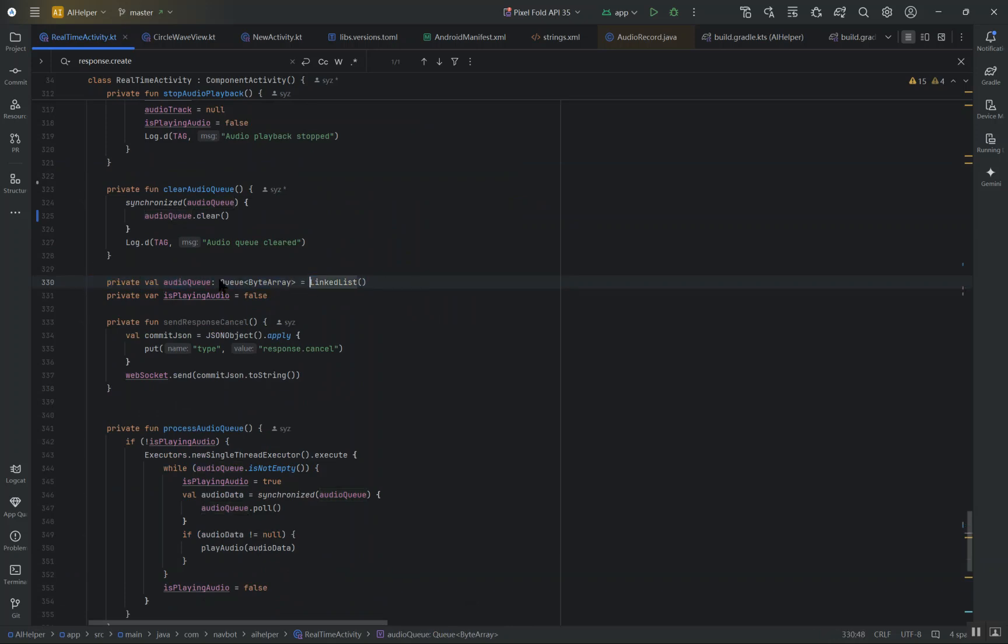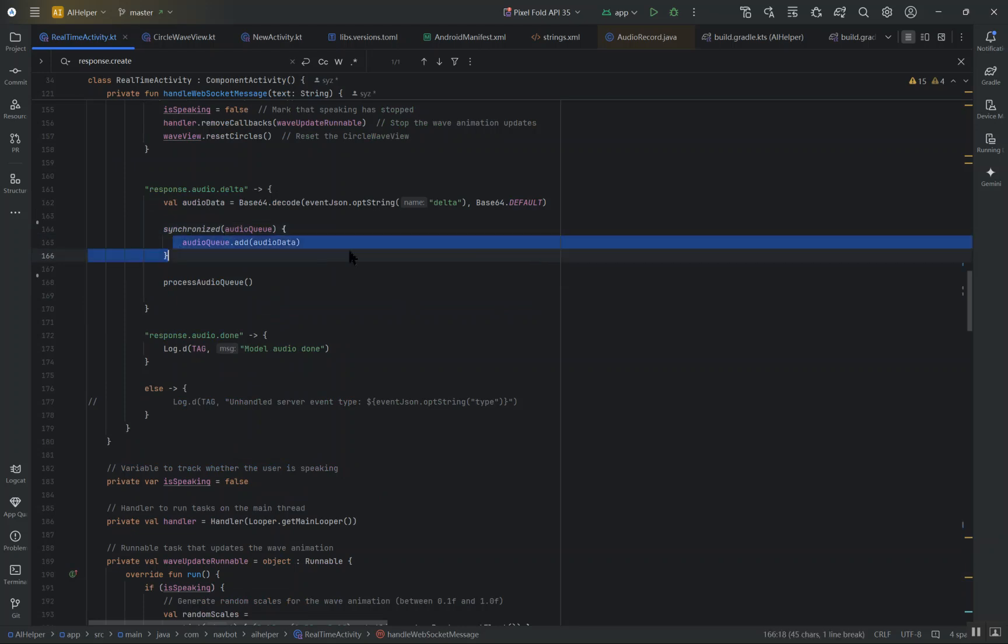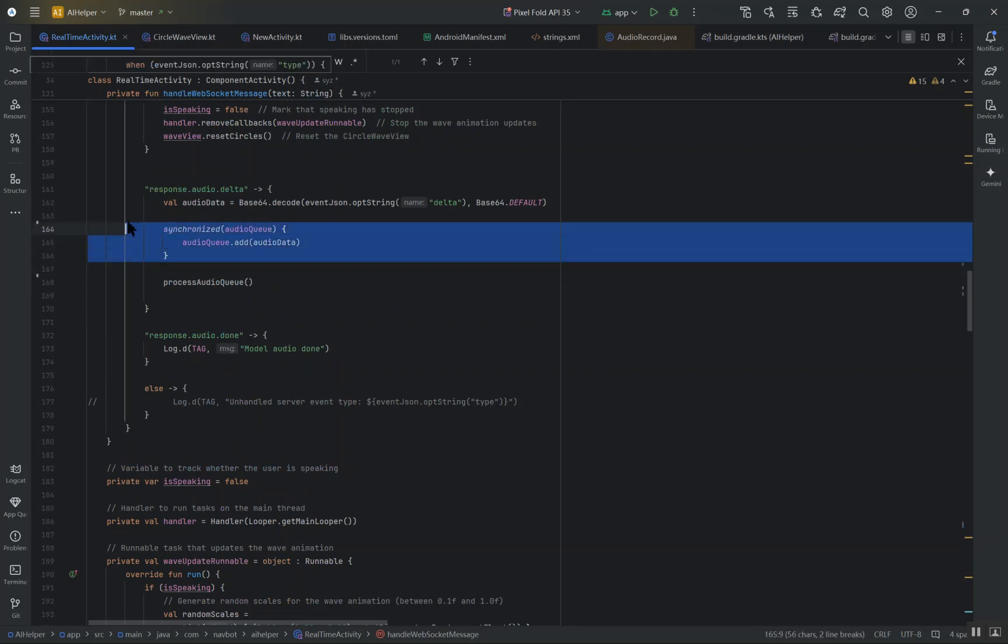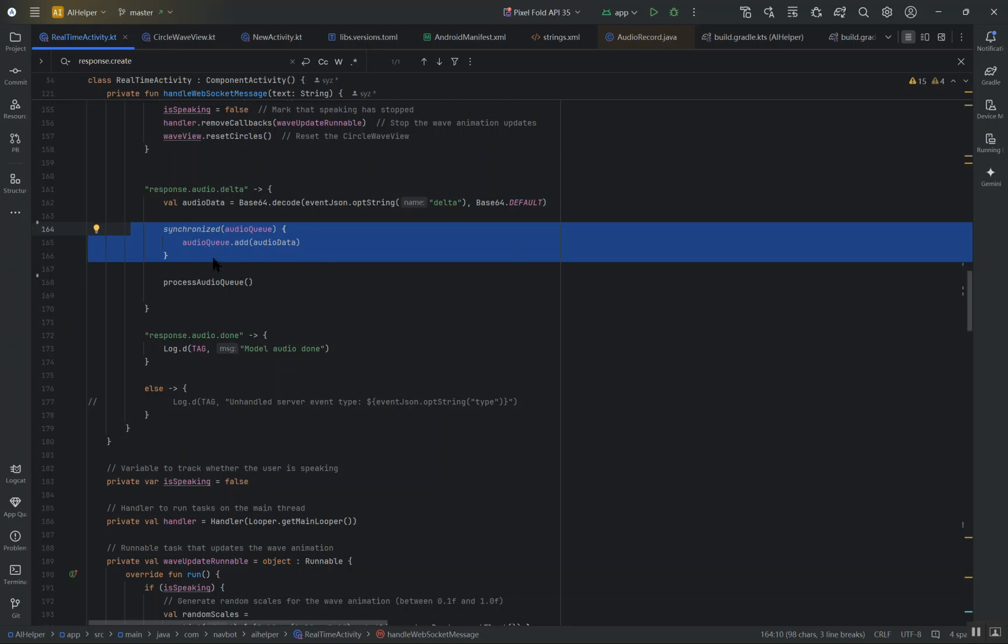To solve this, I implemented an audio playback queue. Instead of playing the audio immediately, I added it to a queue that processes the audio asynchronously. This decoupled the audio playback from the WebSocket, ensuring the WebSocket can continue receiving and sending new data while the audio plays smoothly in the background.